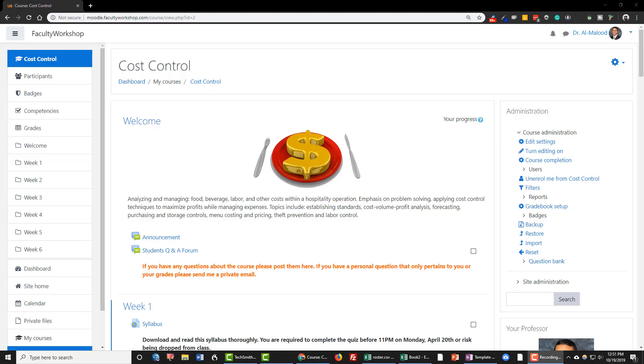Hi, this is Dr. Adam Malut from facultyworkshop.com and in this video I'm going to show you how to add students to a course in Moodle.